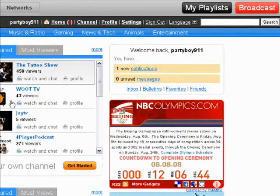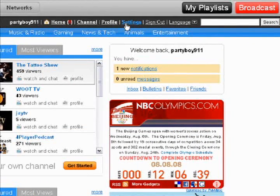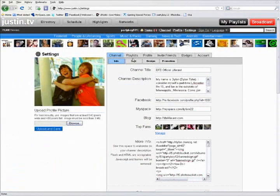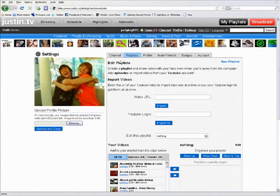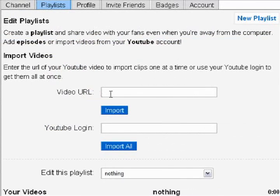First, you're going to want to look towards the top and click on Settings. It will load up into a window like this, and then what you'll want to do is click Playlists. Once you click Playlists, you'll notice that it says Edit Playlists, and what it gives you is a video URL field and a YouTube login field. Now the video URL field is mainly for just one specific video, and then the YouTube login field is for a whole bunch of videos on one person's account.